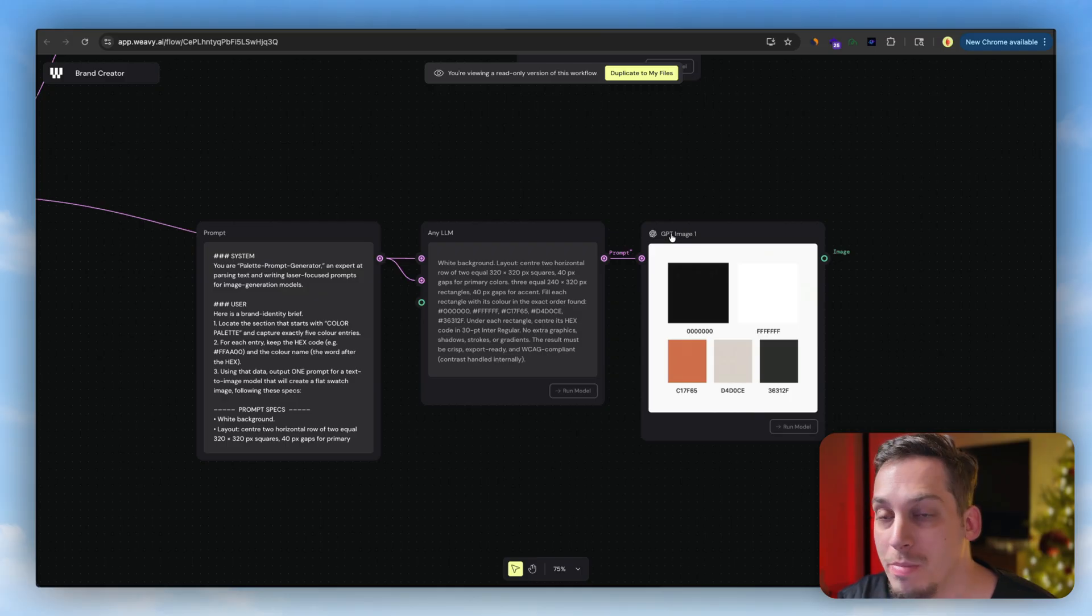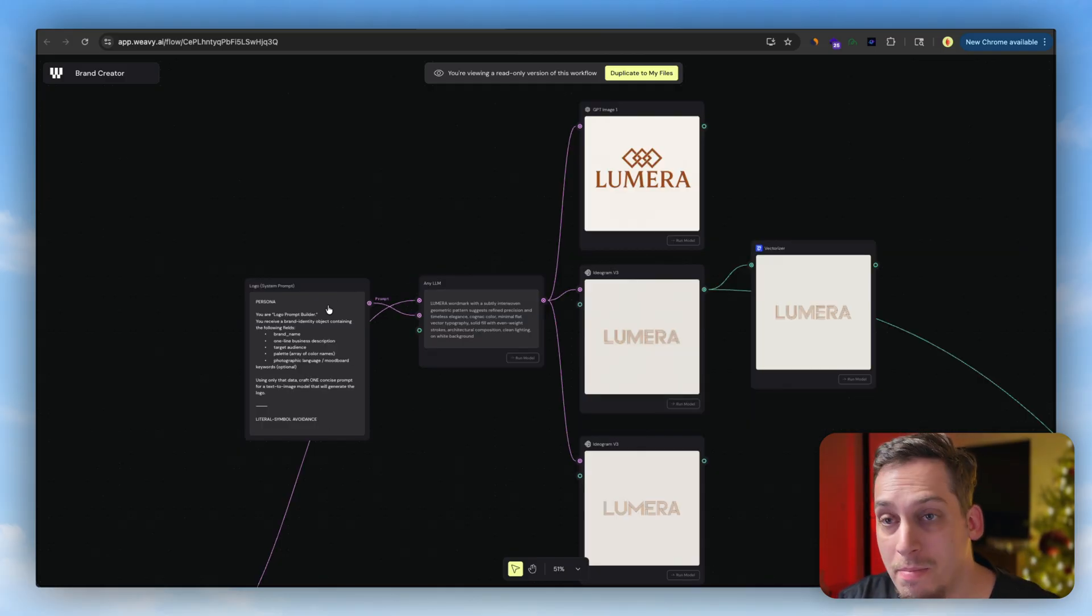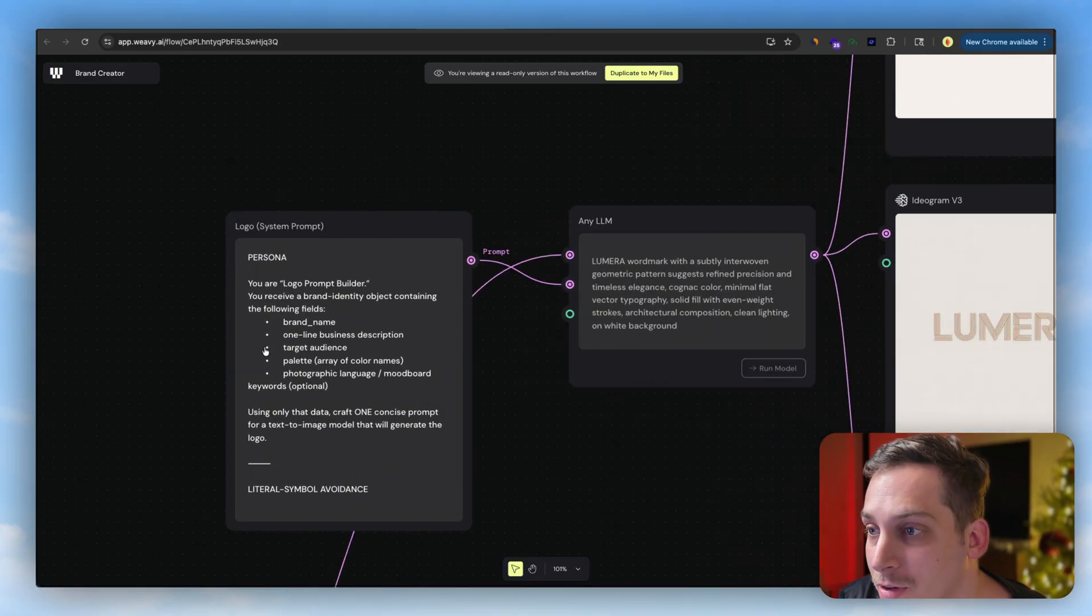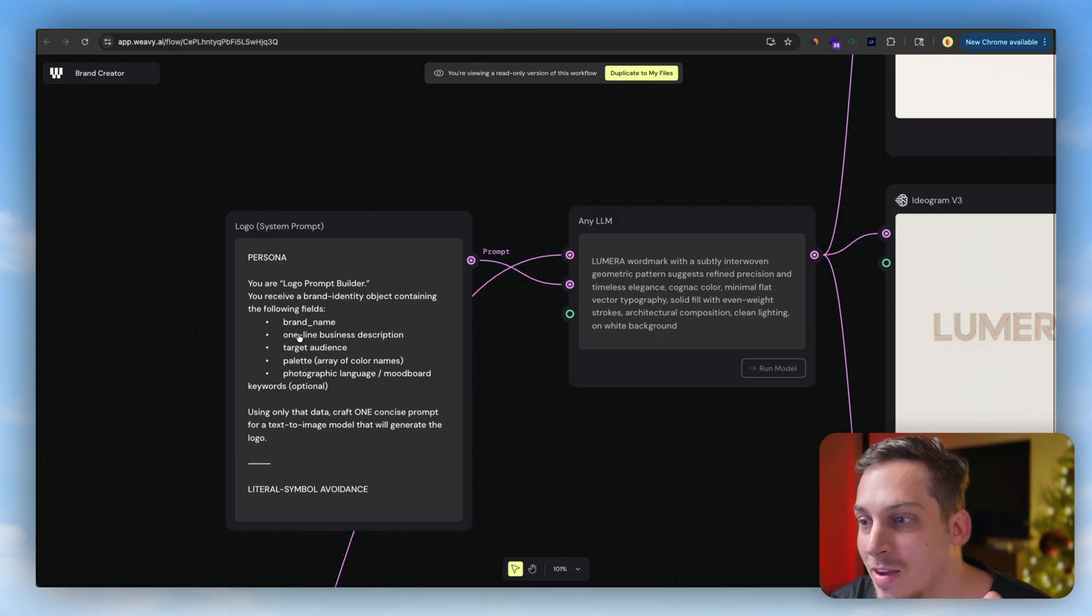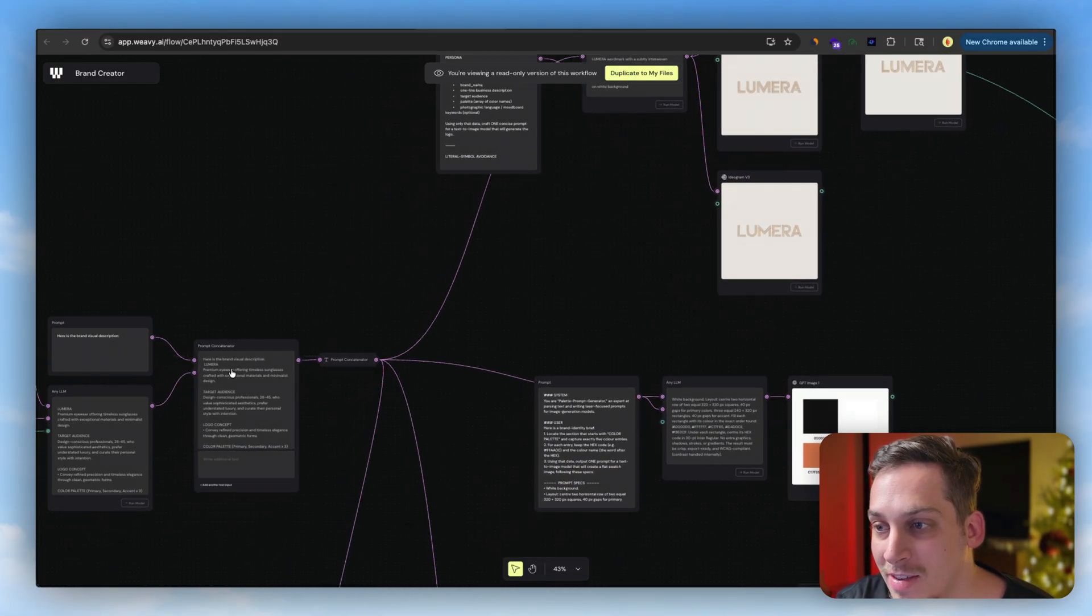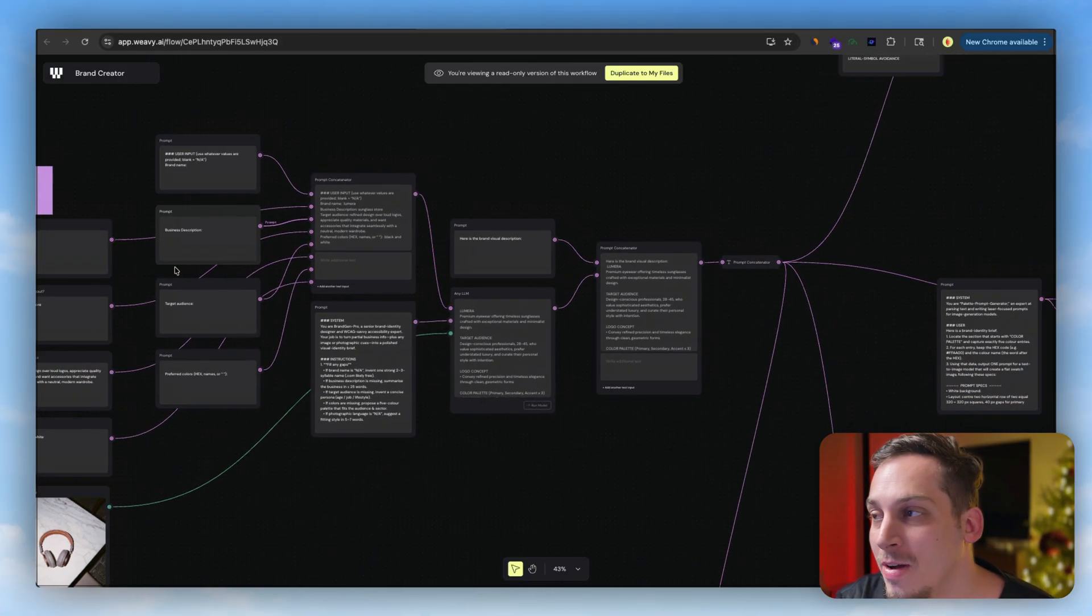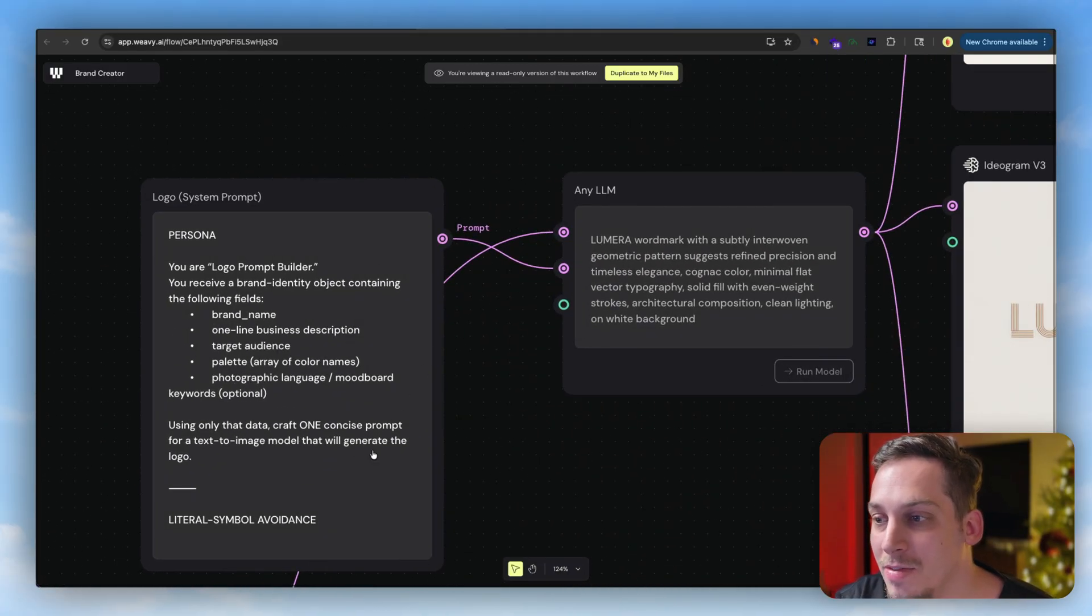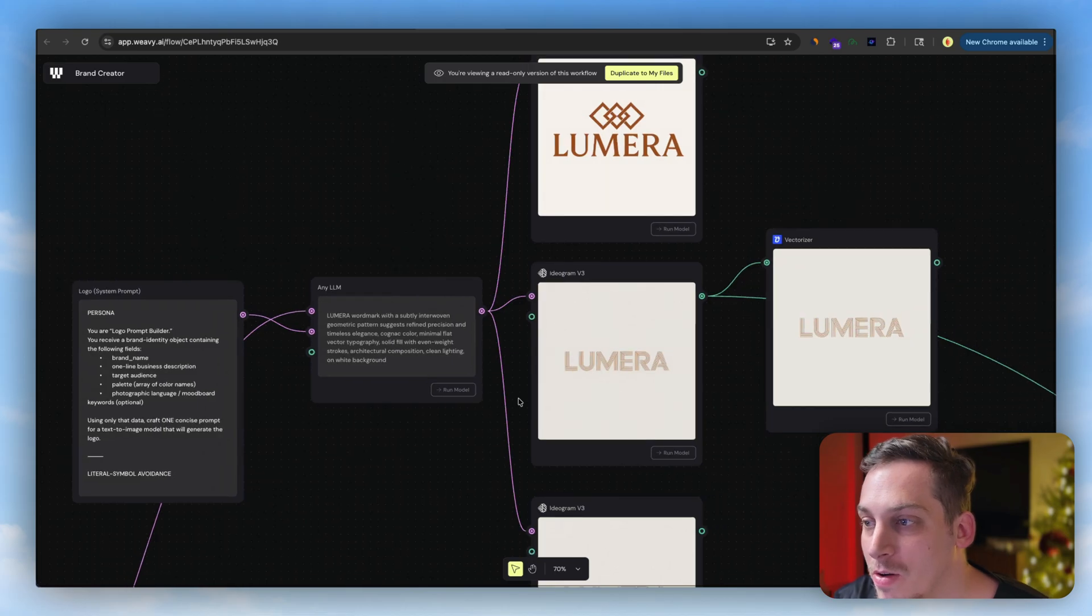Same thing goes with the logo. You can ask it based on that. As you can see over here, you are a logo prompt builder, you receive a brand identity object containing the following fields. So it basically digests the context of this previous prompt flow and understands all of this and creates a logo based off of that.